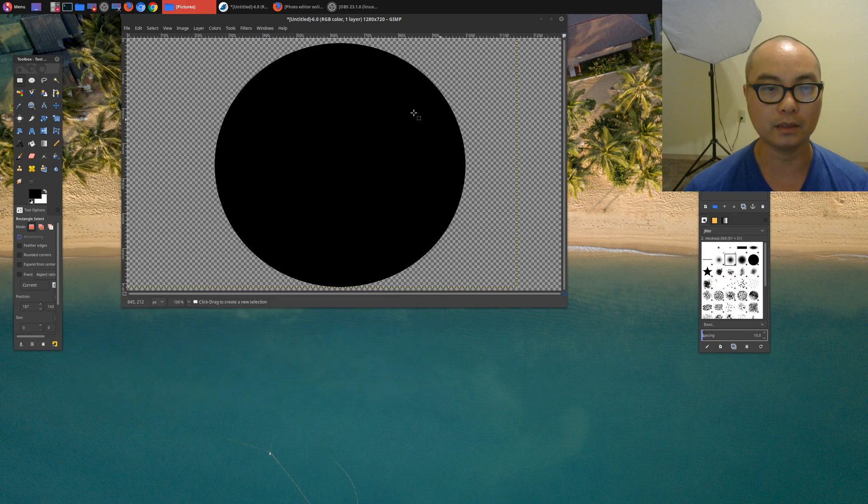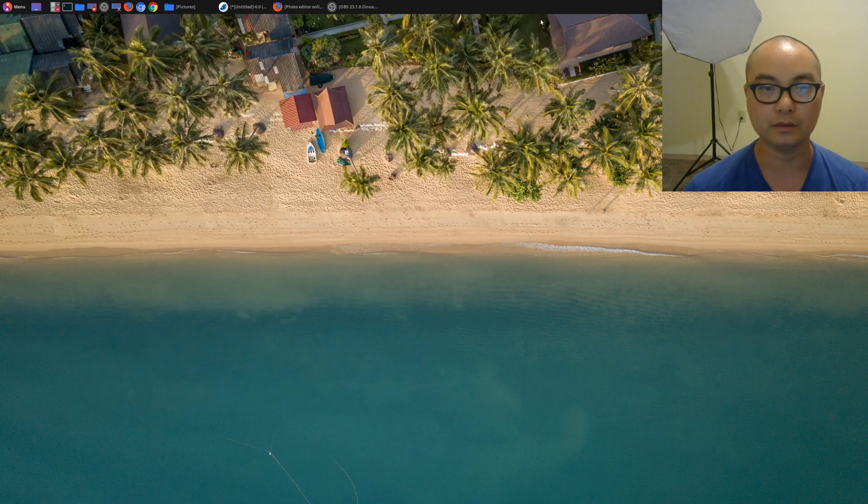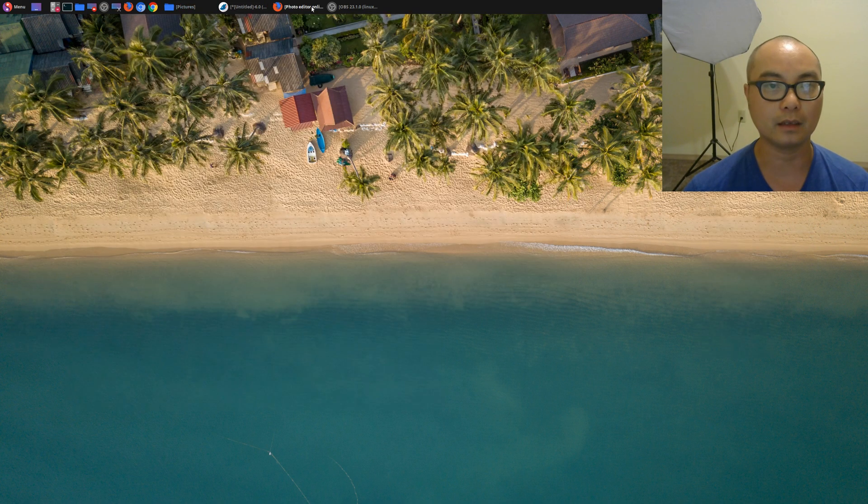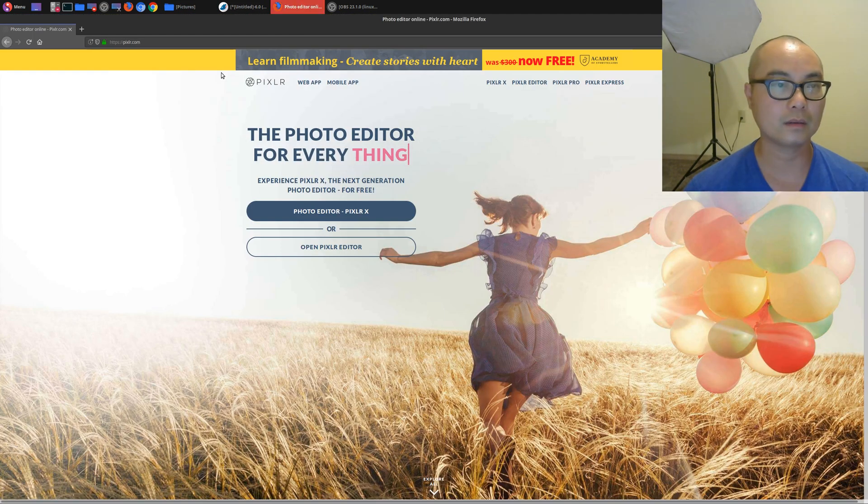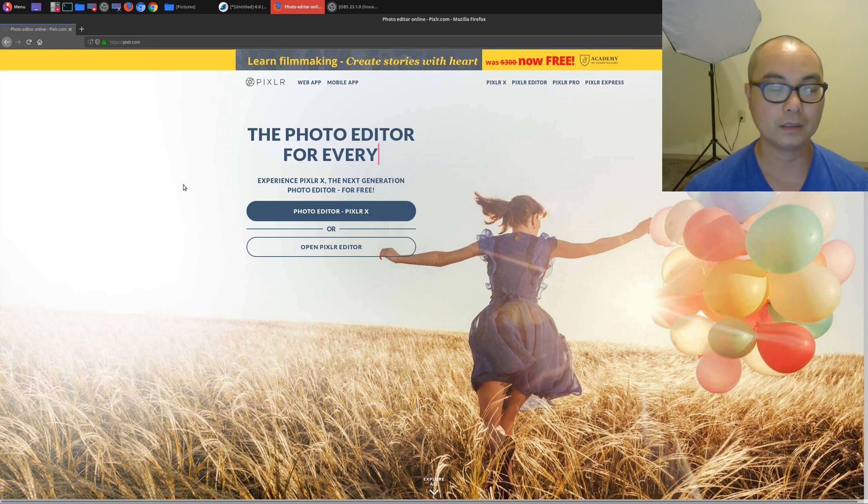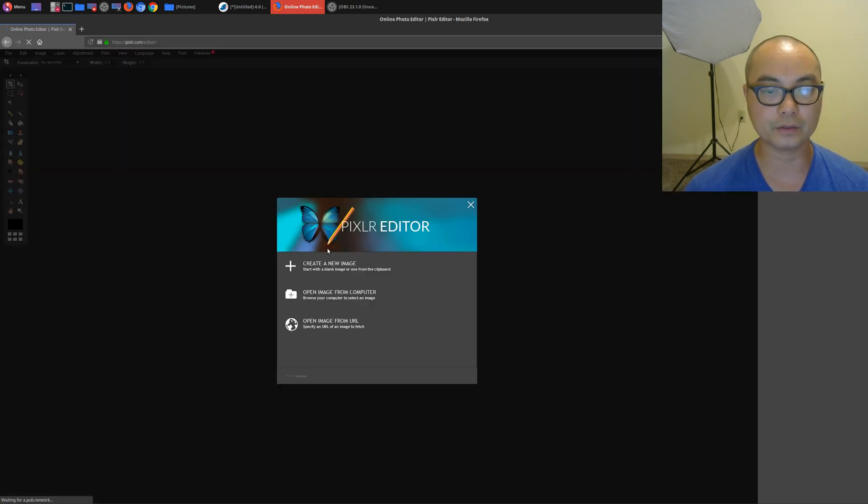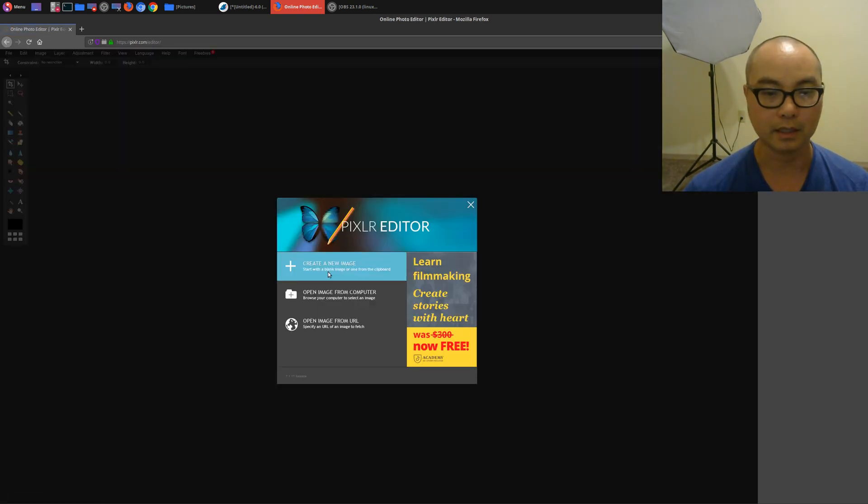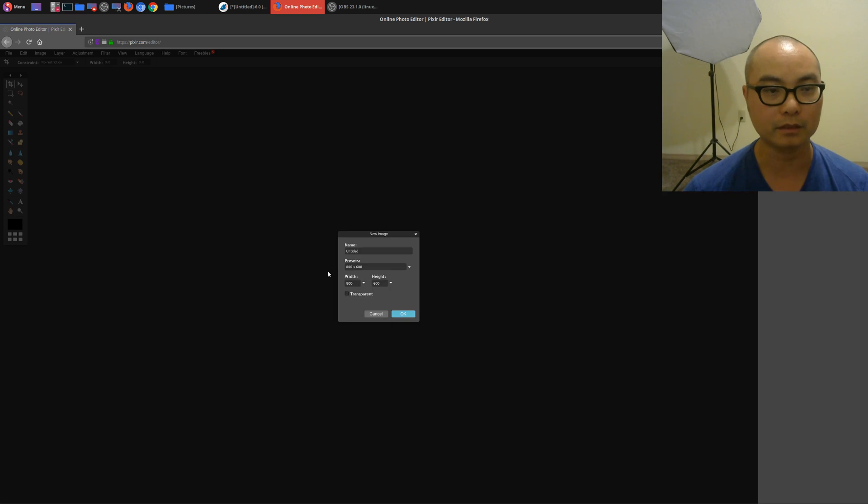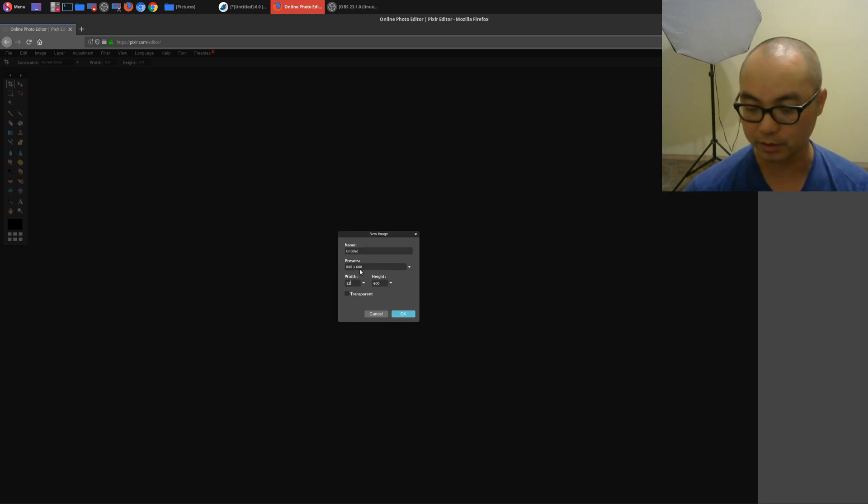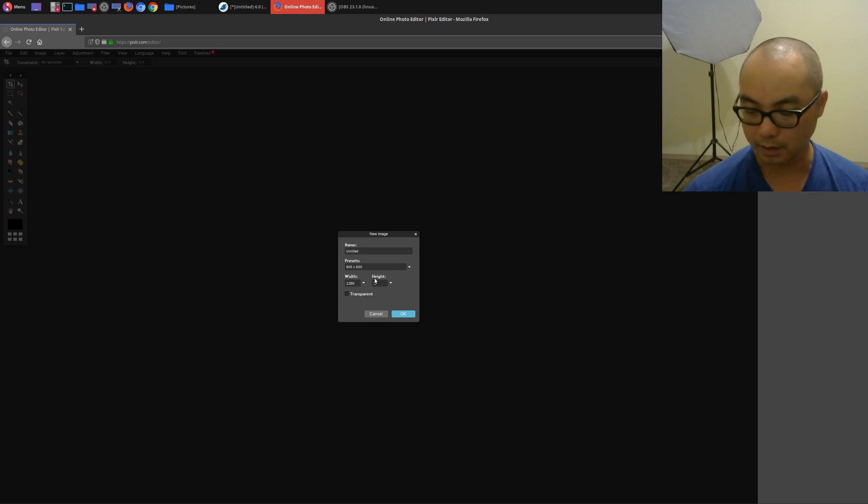Now the second way to do this, I think it's a lot easier. You can use a website called pixlr.com. All you have to do is go here, open Pixlr editor and create a new image. And just like earlier, your dimension is going to be 1280 by 720, and definitely choose transparent as the background.